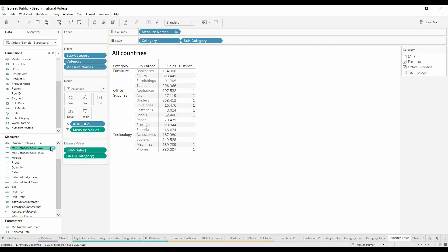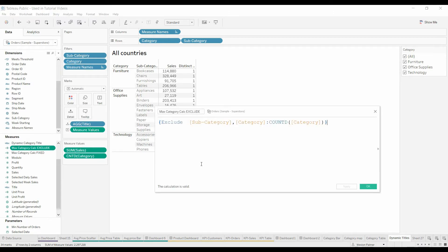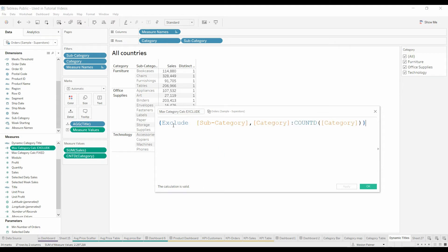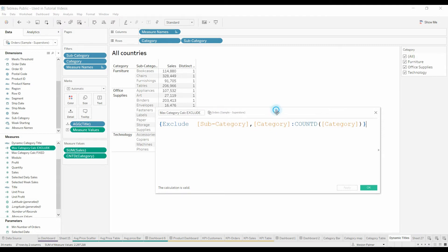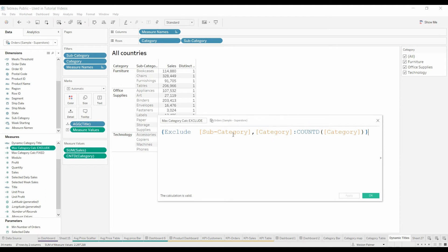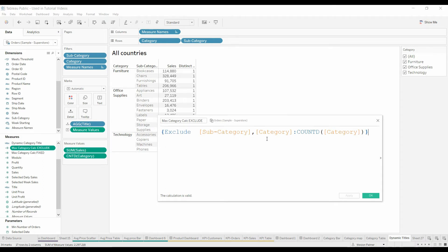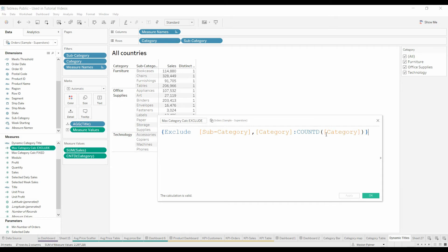So what we're going to do is we're actually going to use the exclude function. What this is saying is exclude both the subcategory and category level of detail. The reason you need the subcategory is intuitive, but you need to get rid of the category detail as well because for category furniture, there is only going to be one distinct category. By getting rid of both these levels of detail, excluding them, we can get back to the count at the highest level for category.